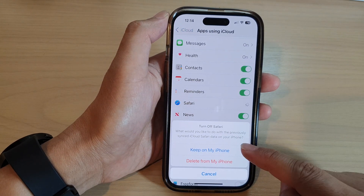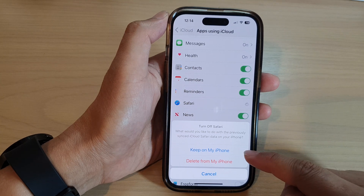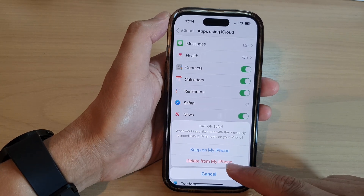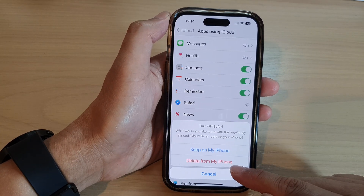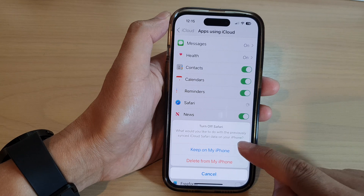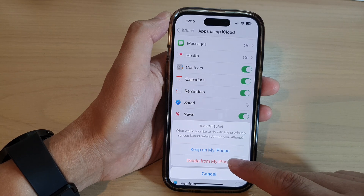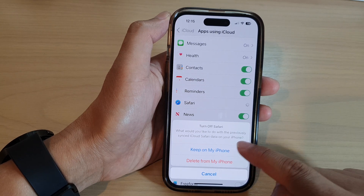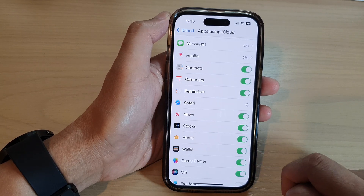Now it will ask whether you want to keep some of the data on your iPhone or delete it from the iPhone. You can choose Delete from my iPhone or Keep on my iPhone.